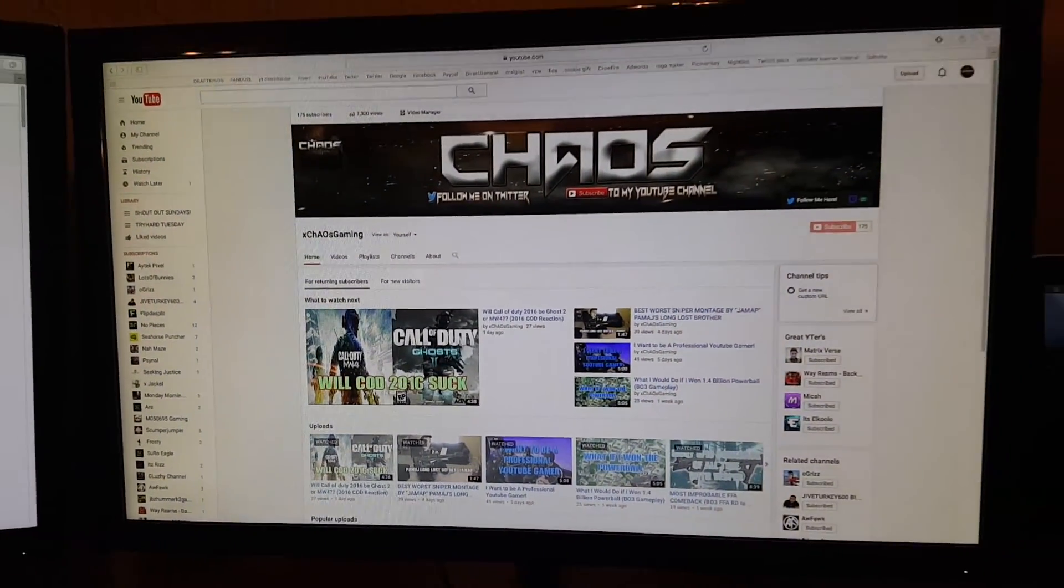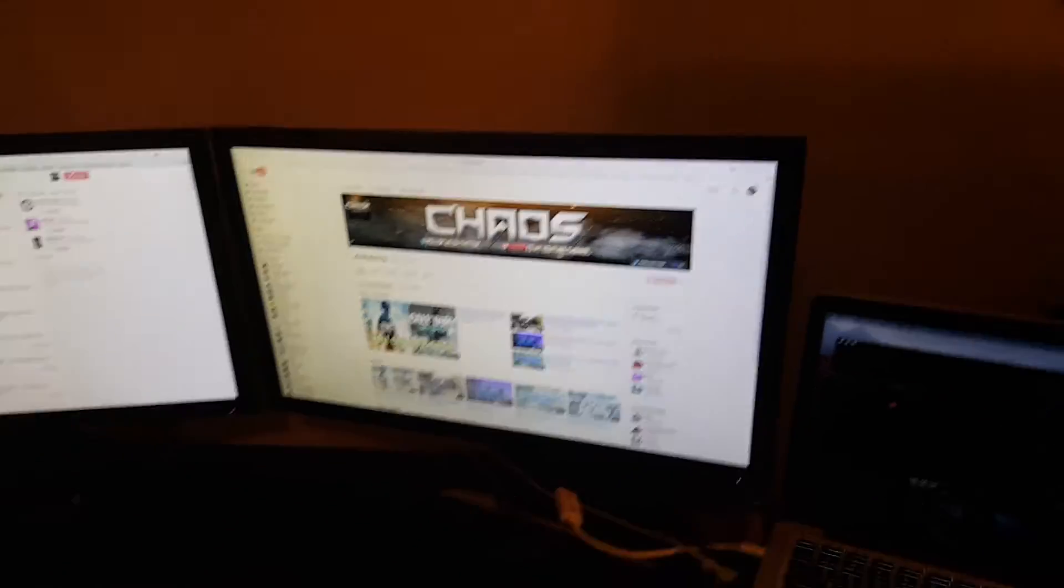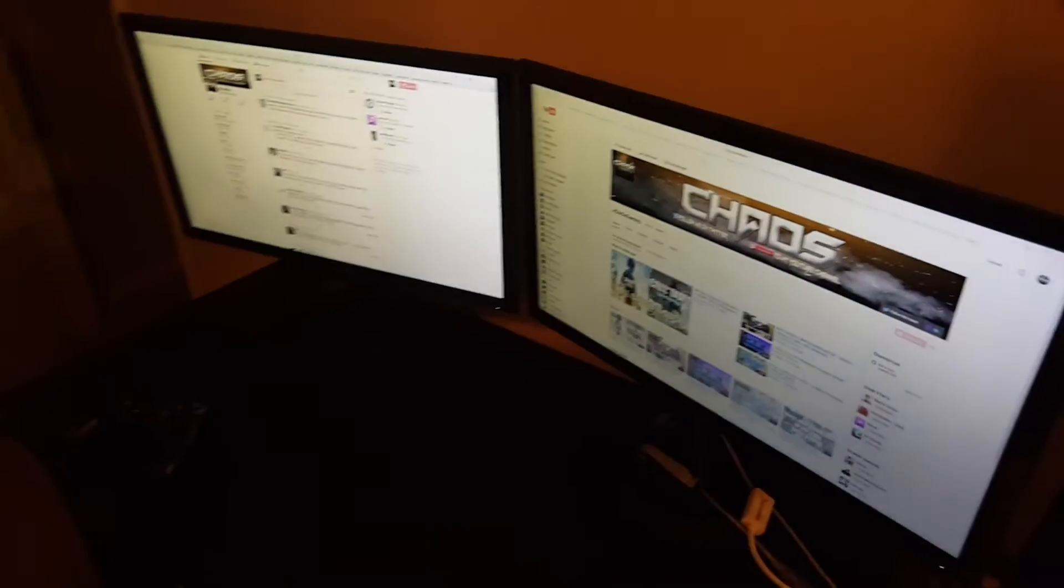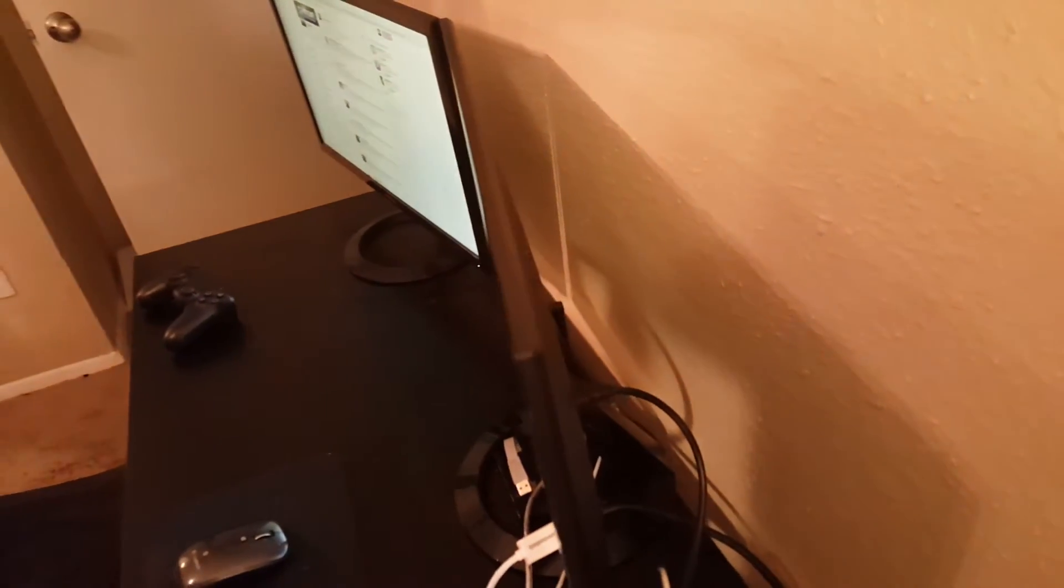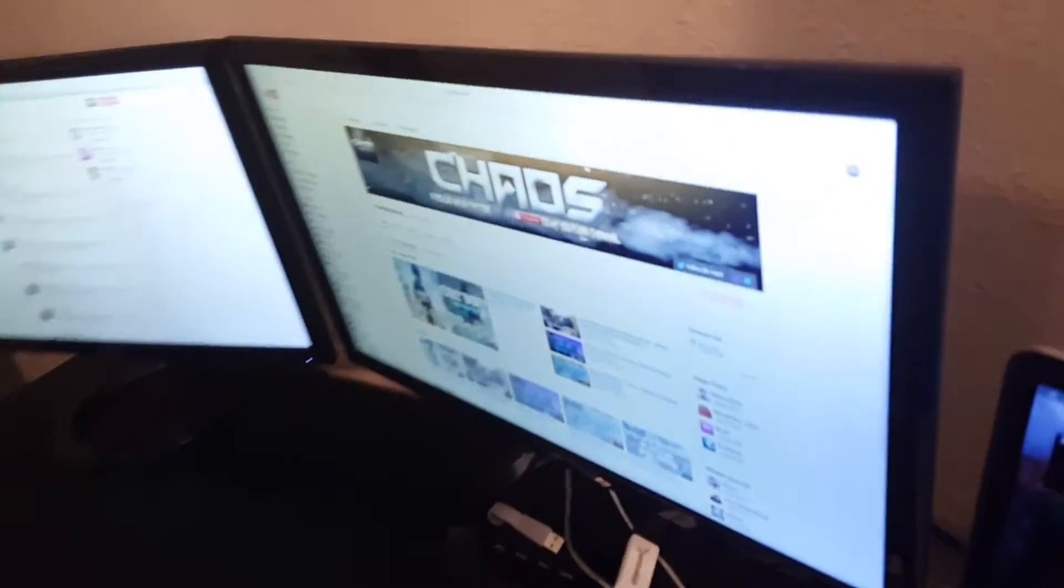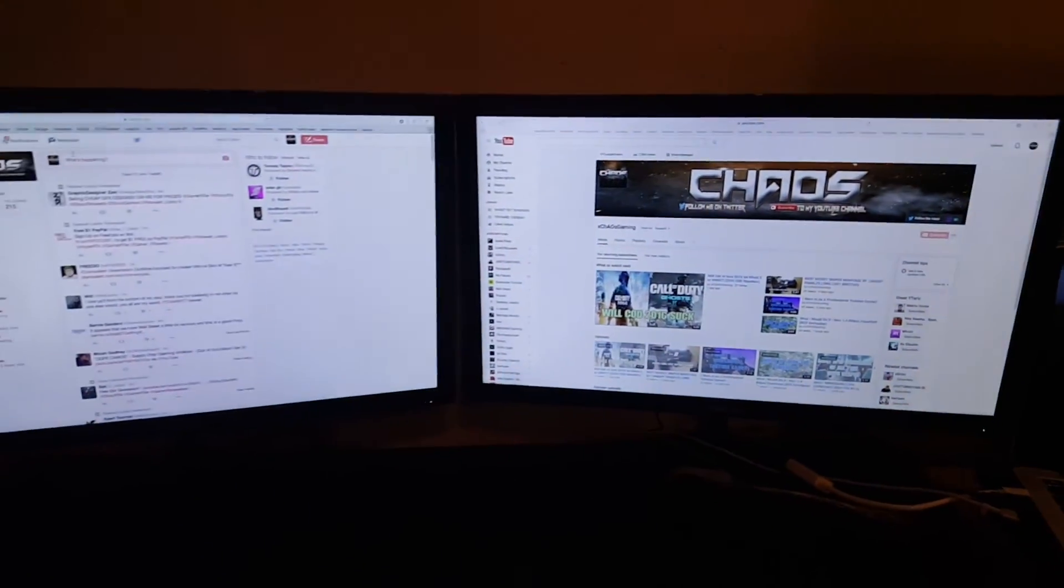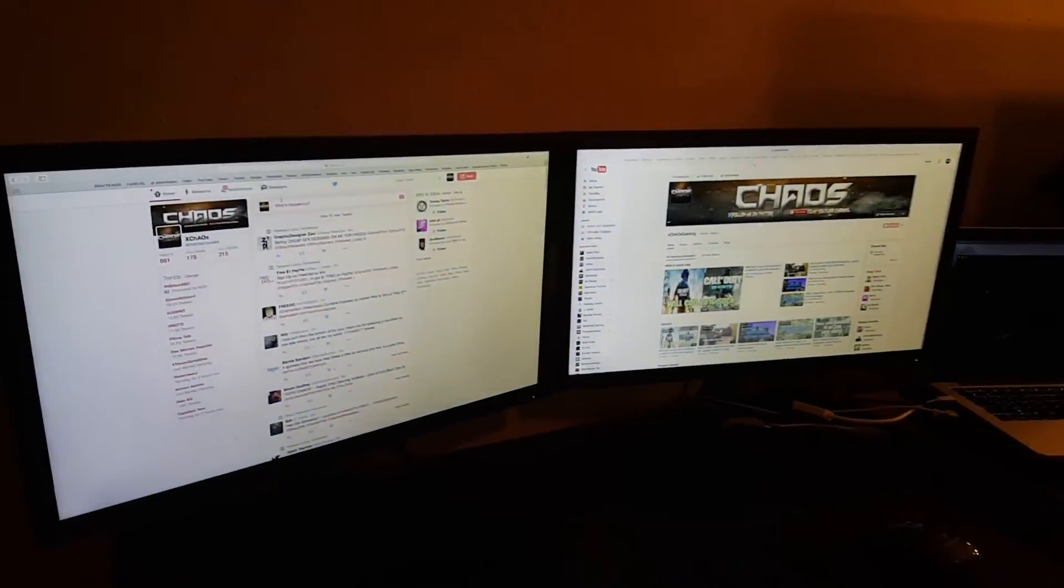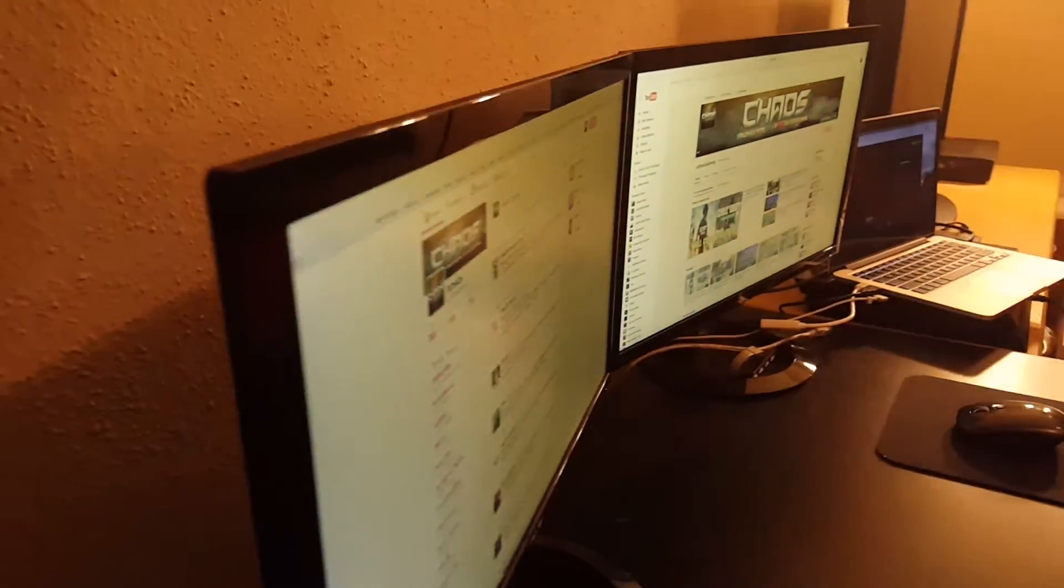It costs about $150. I have all the specs and everything down below. But yeah I have everything connected to my MacBook right now. I don't have a gaming PC. I want to get one. But I don't really have that much money to put into that right now. But yeah this is pretty much the setup.